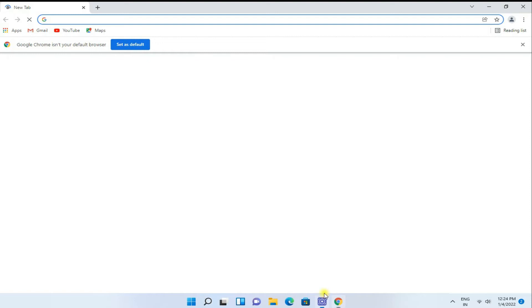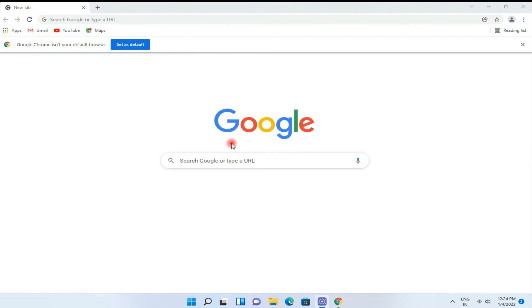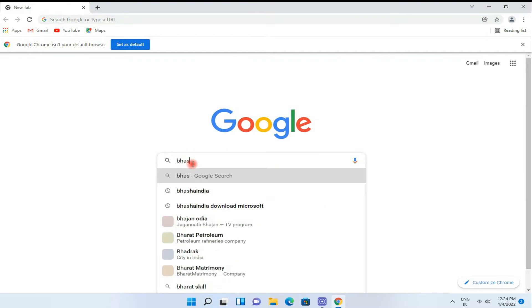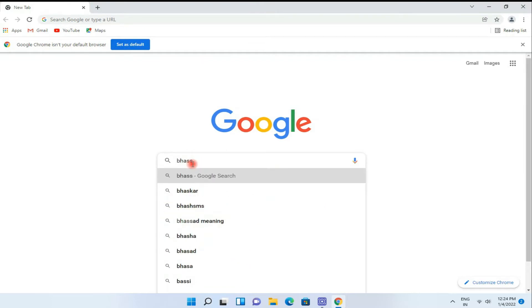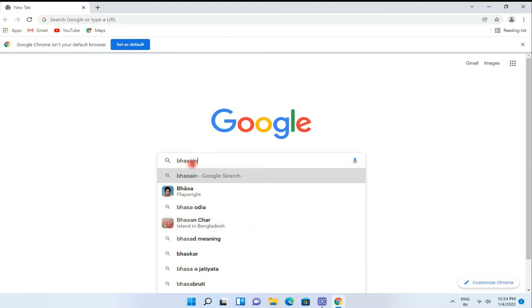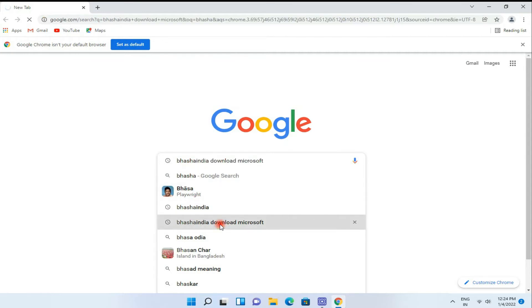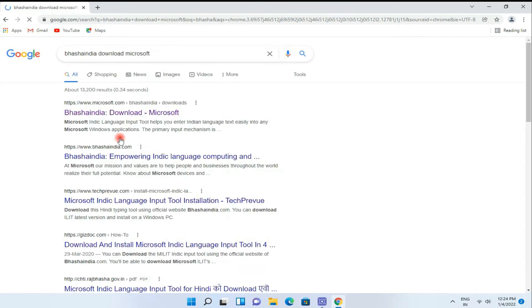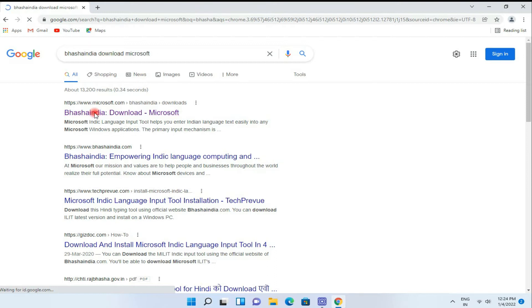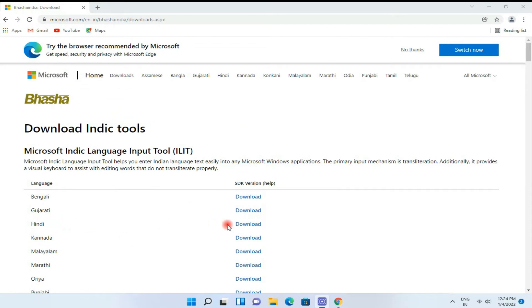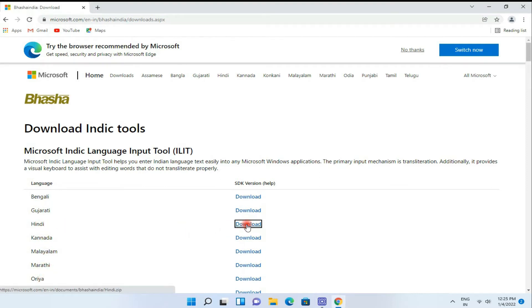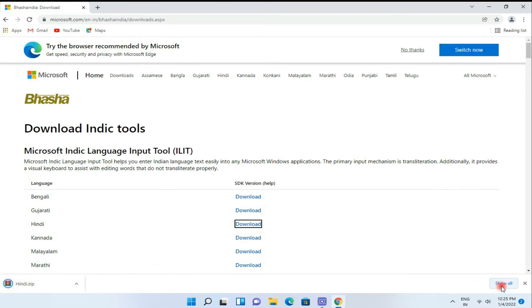Just watch the setting. Open your Google Chrome browser and type here Bhasha India. Then select below, then click on Bhasha India download and here is your all languages. You select your preferred language. I just select Hindi and download it.